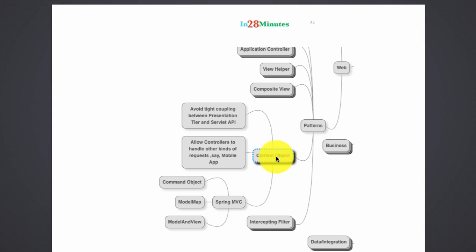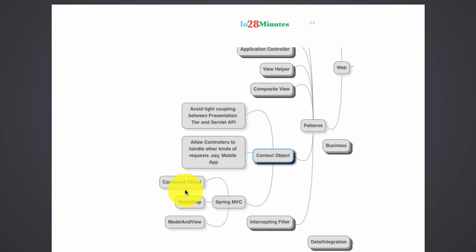The best example is the Spring MVC implementation of controllers. We make use of command objects to bind the forms. We use modal to communicate between the controllers and the views. And we do not use request or session directly to put some values in there. That's the context object pattern. The context objects that we were talking about are really the command object and the modal map.